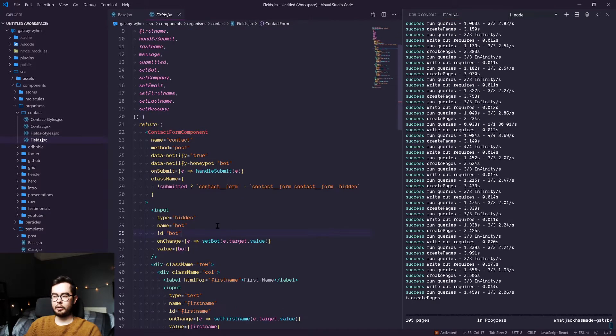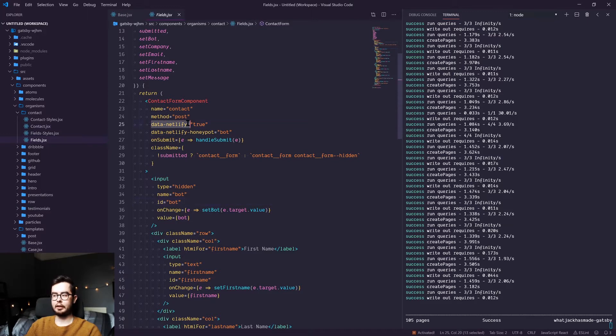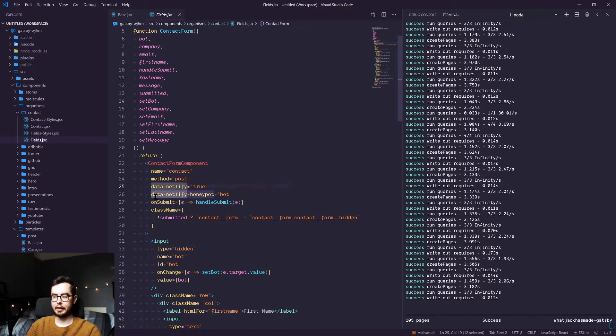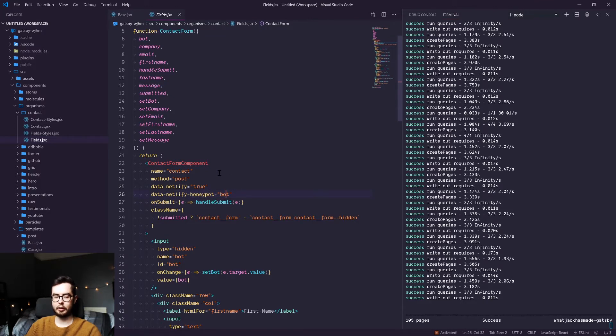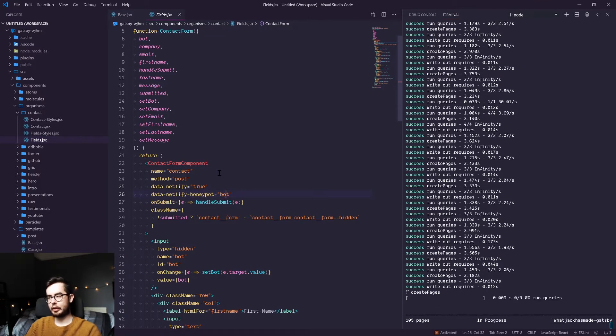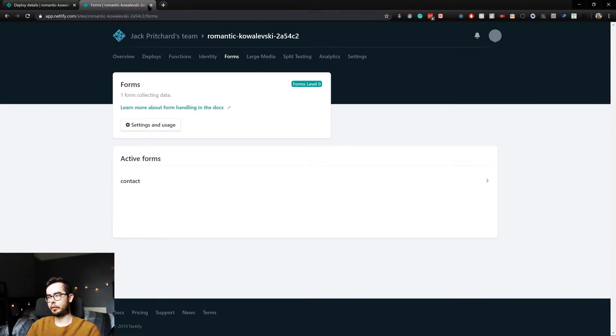The only difference is when you're creating a Netlify form, you'll want to first off use data-netlify='true' on your form and data-netlify-honeypot to set honeypot field.